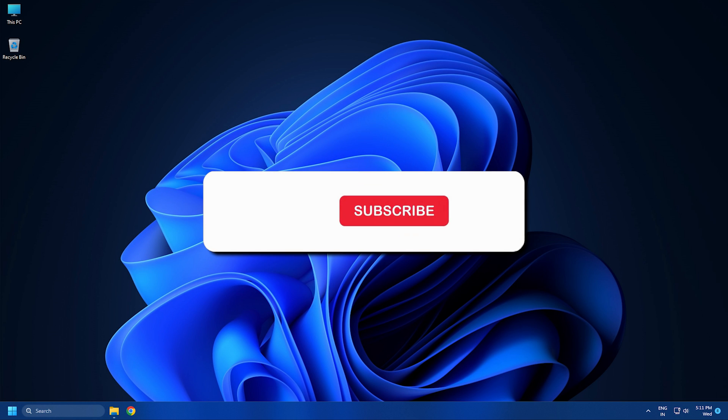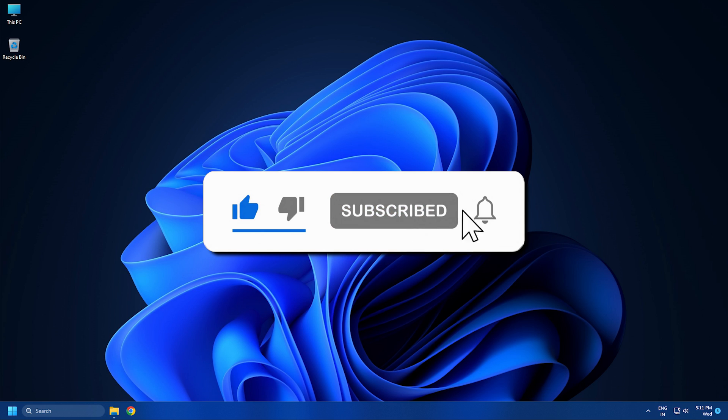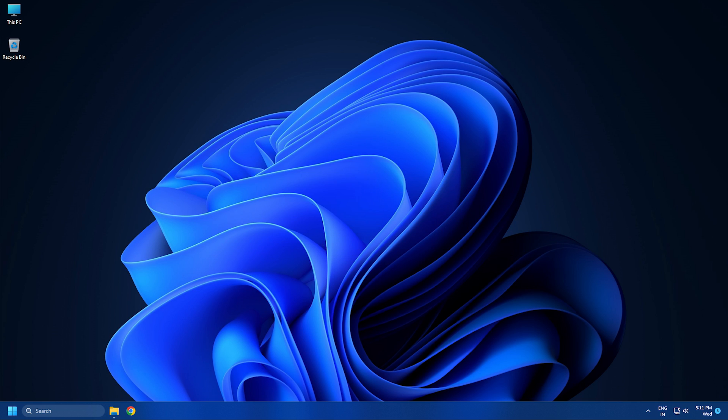So that's it. Subscribe to the Windows Club for all your tech solutions related to Windows. Thanks for watching.